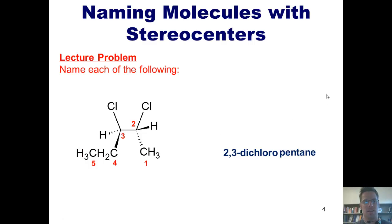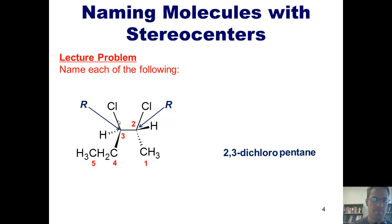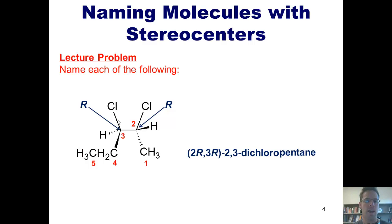Using the techniques outlined in our previous lectures, we can determine that the stereochemistry of the stereocenter at carbon 2 is R, and of carbon 3 is also R. If you aren't sure about that, go ahead and pause the video and give that a try. Because this molecule has two stereocenters, we actually do have to include the R configuration in the name. The way we do that gives us the full and correct IUPAC name: 2R,3R-2,3-dichloropentane.